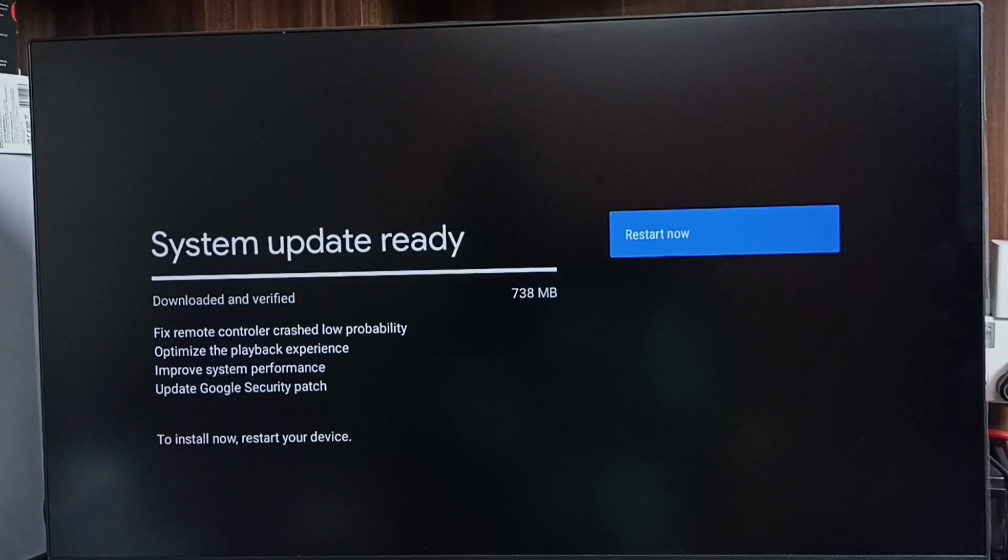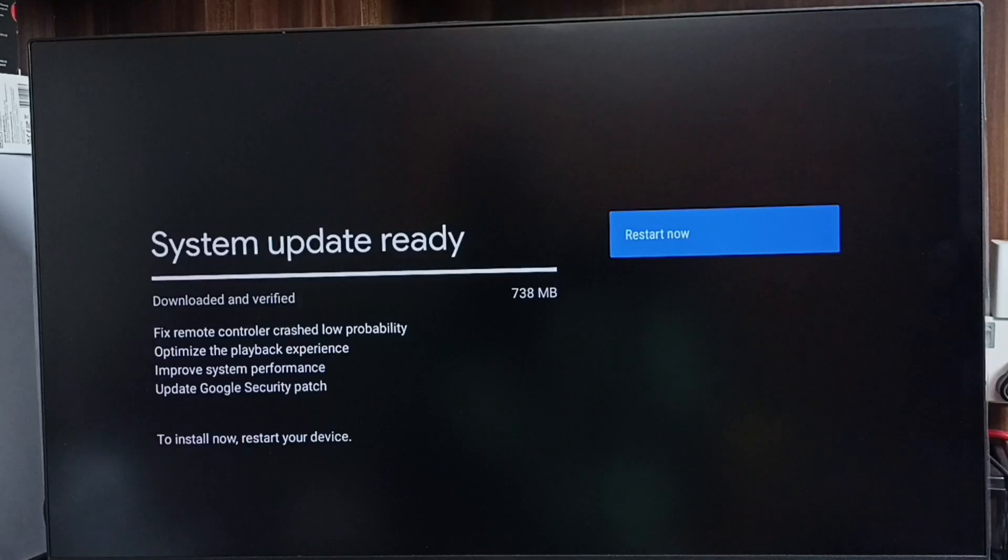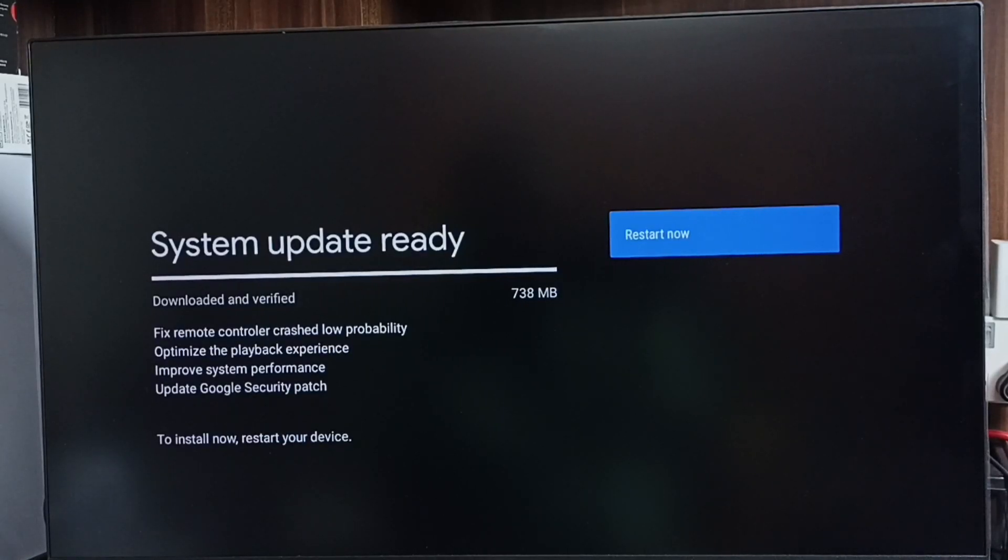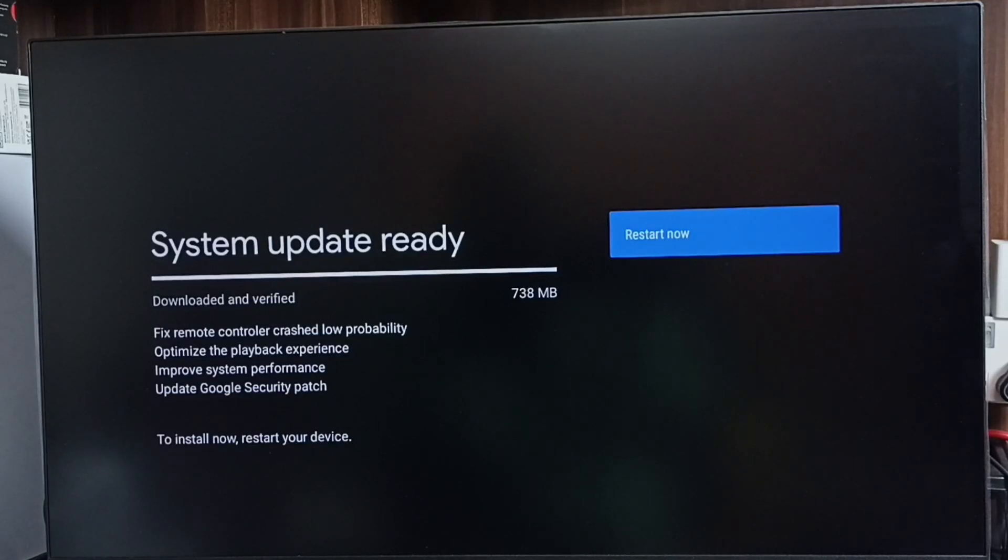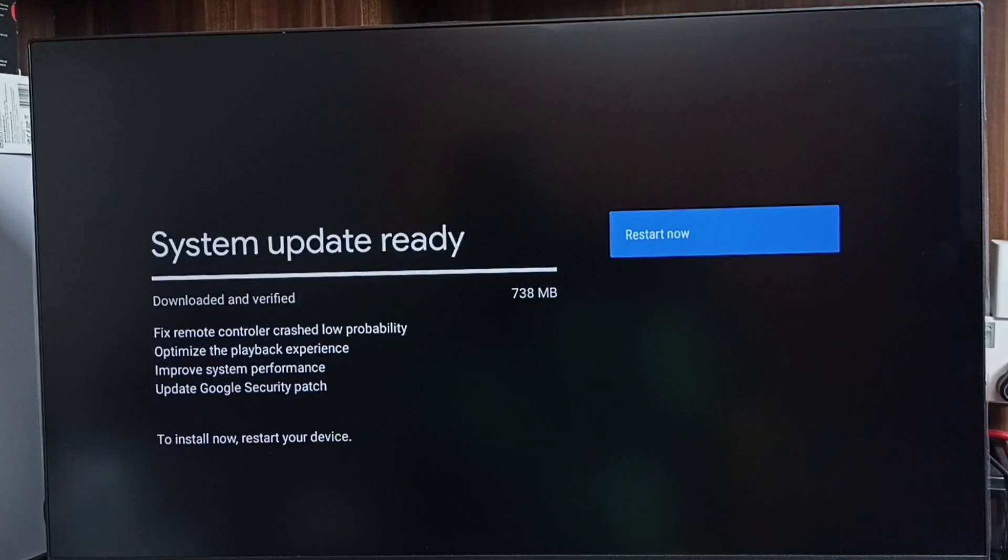Let me check what is in this update. This update includes: fixed remote controller crashed low probability, optimize playback experience, improve system performance, and update Google security patch. So these are the updates.